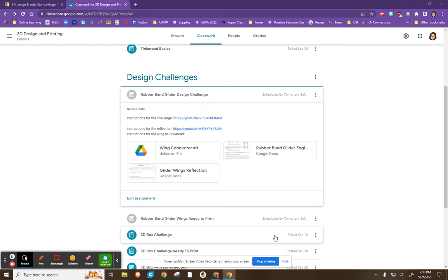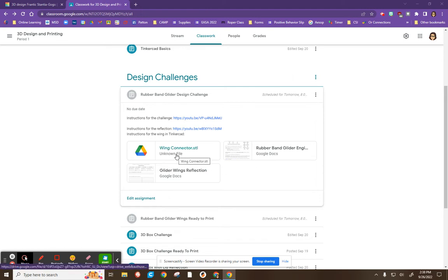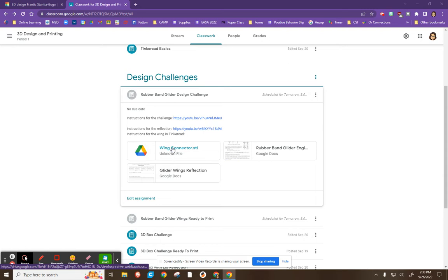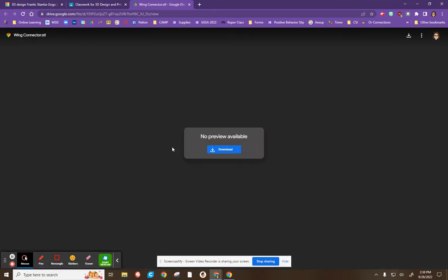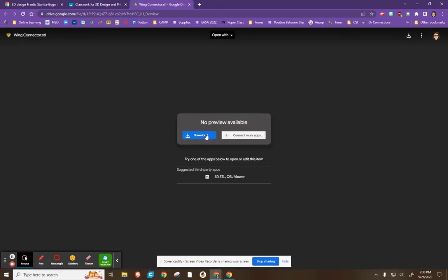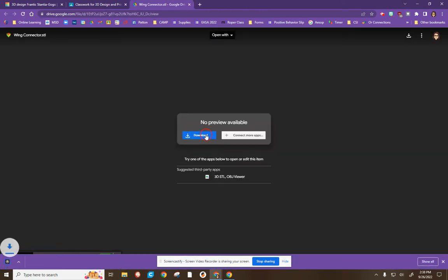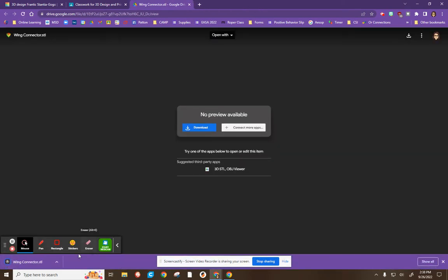So in your design challenge, and I know my screen looks a little different from yours, you will find this thing that says wingconnector.stl. Now it'll also say unknown file because Google has no clue what an STL file is. We don't care. What you are going to do is you are going to click on that and it's going to open a page and it's going to ask you if you'd like to download it. So you need to download that file to your Chromebook.